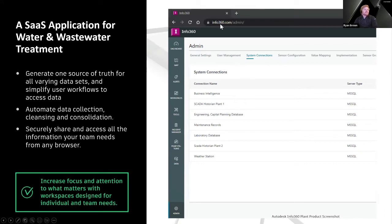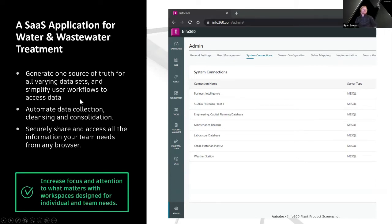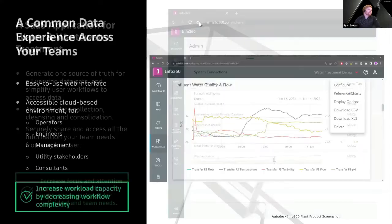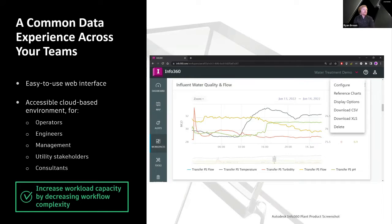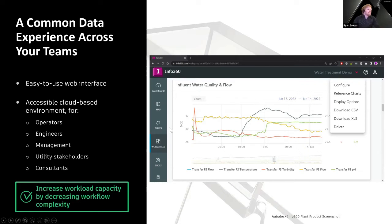Just like our other Info360 products, it is a SaaS-based platform — it runs on the cloud, accessible by any browser. The idea is having all that data aggregated into one space and being able to view it intelligently. We tried to make it as easy as possible to use: pretty simple to put together reference charts, look at history, and set up different environments for whether it's an operator, engineer, or consultant — viewing only the data they really need to.